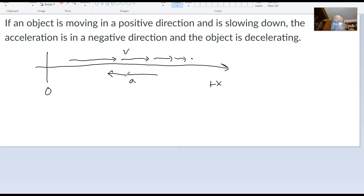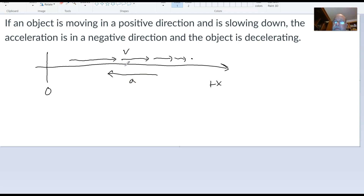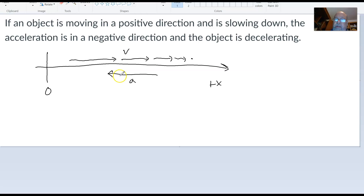If you were given a fact that the acceleration was 5.0 meters per second squared, and you weren't told it was in the negative direction, but you noticed the object was slowing down in the positive direction, you would know to put a negative sign in front of the acceleration value. So if the object is moving in a positive direction and slowing down, the acceleration is in a negative direction and the object is decelerating. Notice that deceleration is not the same thing as negative acceleration — deceleration simply means it's slowing down, while negative acceleration means the acceleration is acting in the negative direction. Not the same thing.